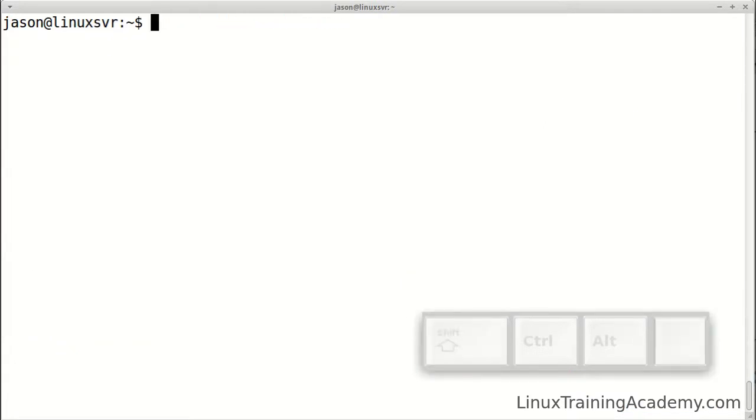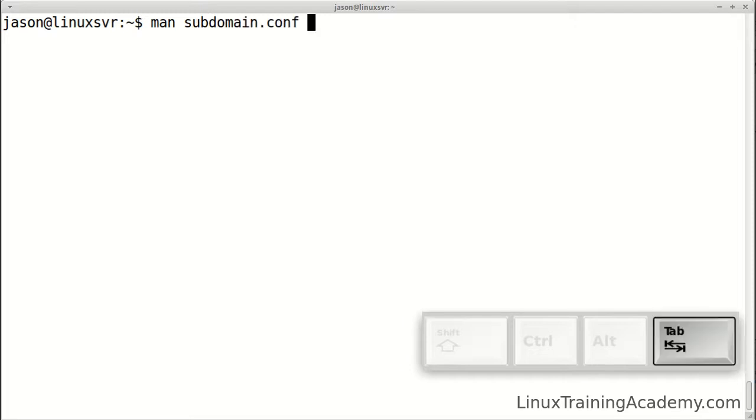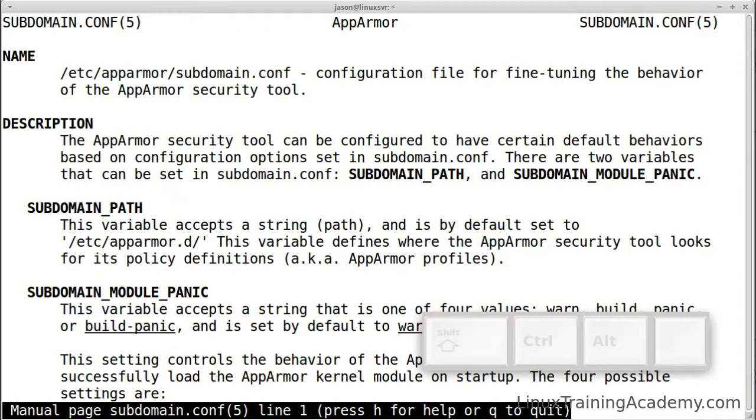We can use auto completion with the man command to help speed up our way to the proper documentation we're after. For example, to autocomplete man sudomain.conf, we can type man sub d and hit the tab key, and hit enter, and it pulls up that man page.